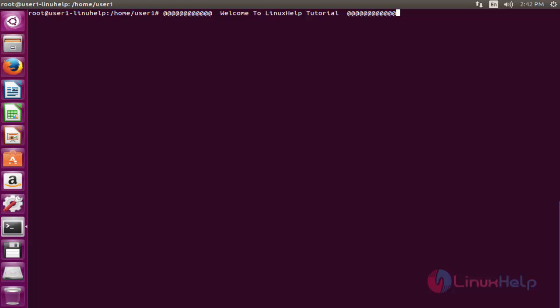Before installation of Froxlor, you should install the LAMP setup on your Ubuntu machine — only then will it work. After installing the LAMP setup, follow these steps. First, add the Froxlor package into your repository.